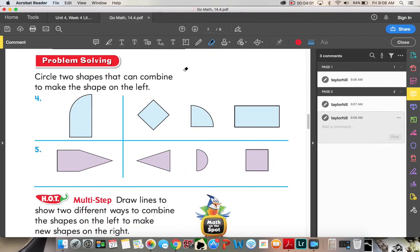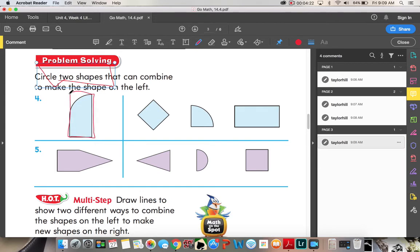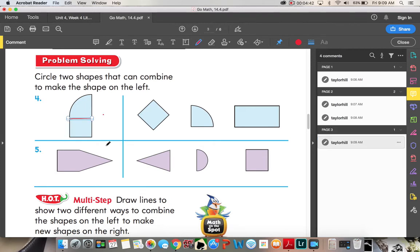Number four: circle two shapes that can combine to make the shape on the left — again, circle two shapes, not three, not four, not five, not one — two shapes. So this rectangle, if I put a rectangle in here, it does not fill the shape completely. So I will cross out my rectangle, then I'm going to draw my square, draw my line right there, and I see a square right here and right here, and I notice that these match. So I'm going to circle those two shapes.